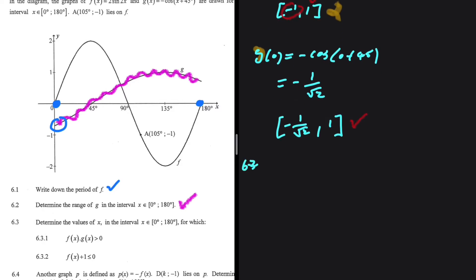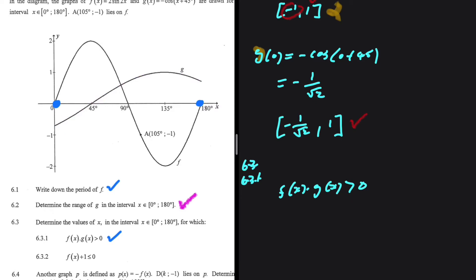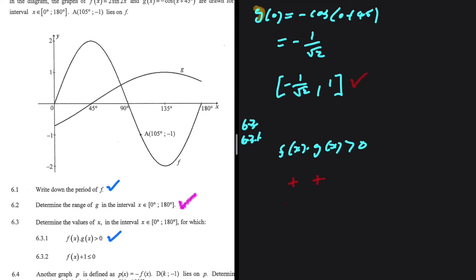Let's do 6.3.1: determine the values of x in [0°, 180°] for which f(x)·g(x) > 0. For this to be true, either both f(x) and g(x) are positive, or both are negative. Let's go to the graph and find those points.